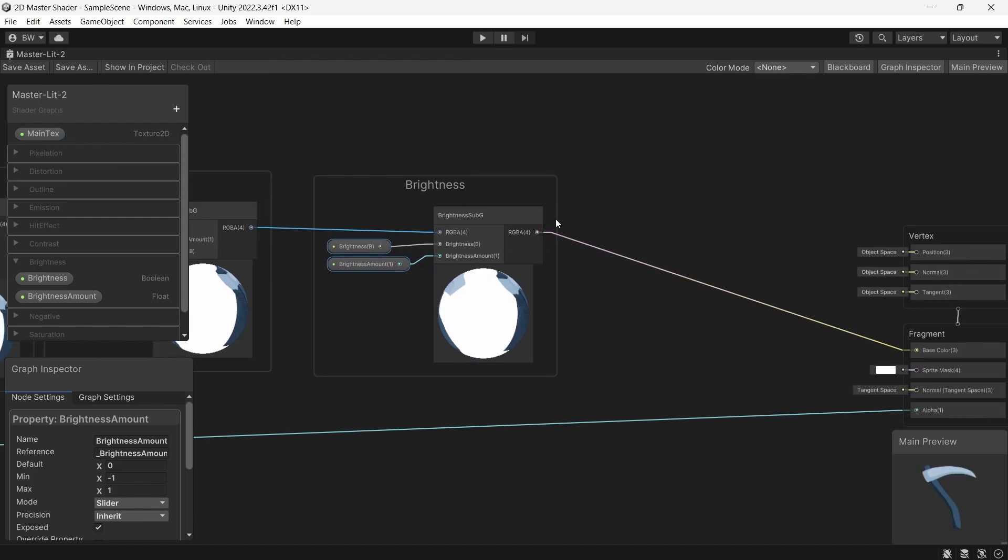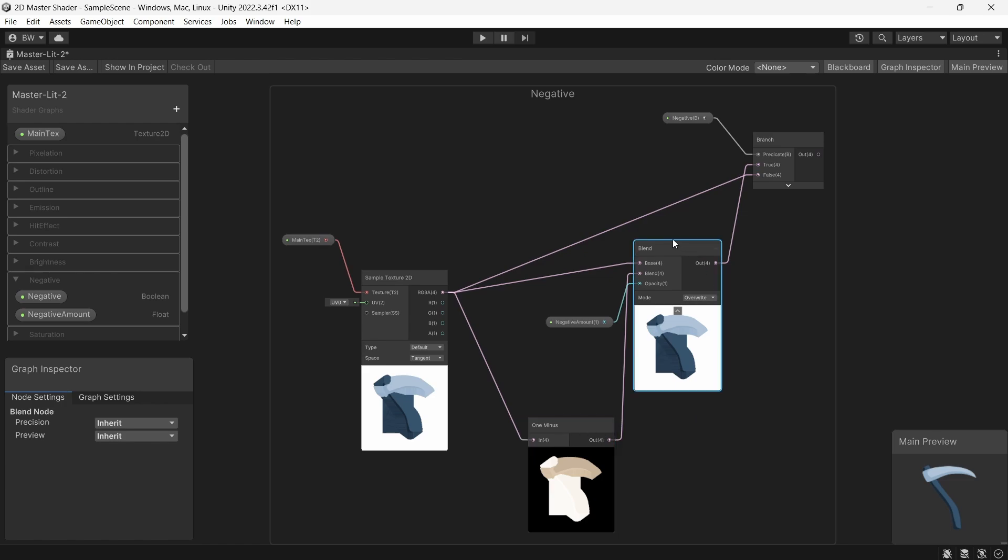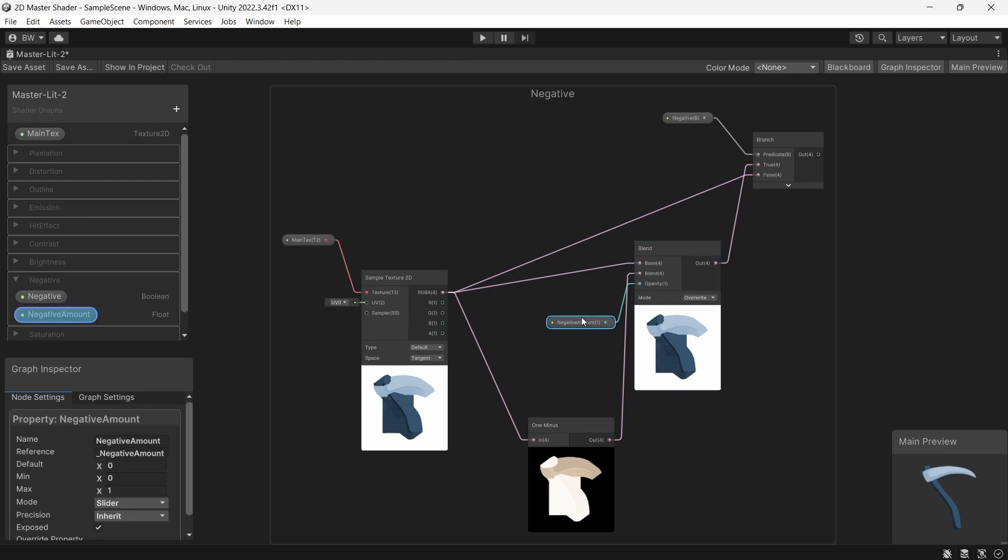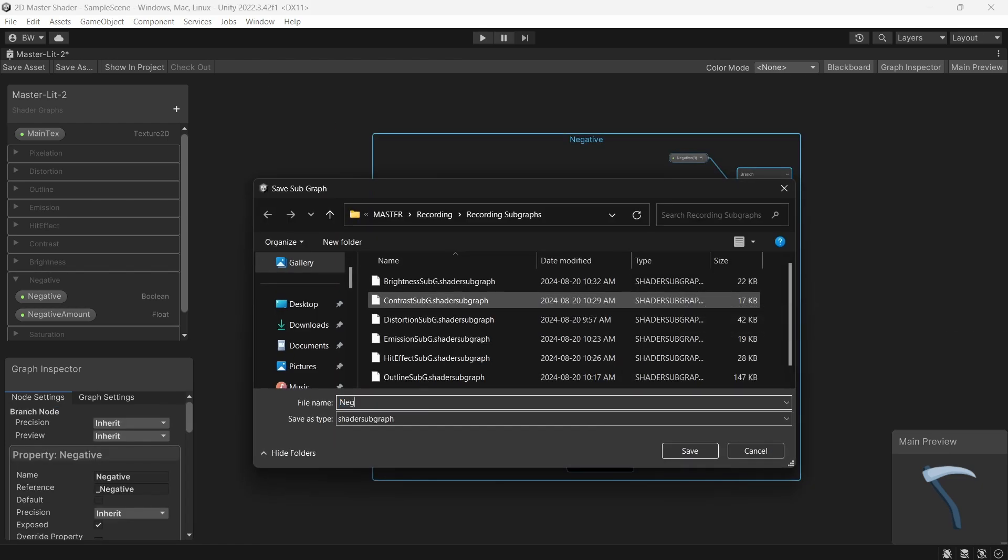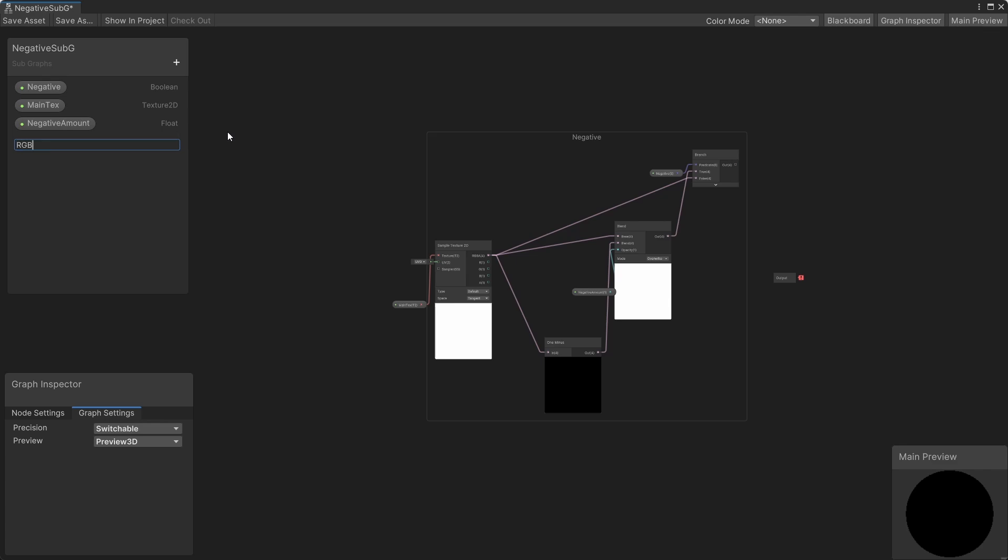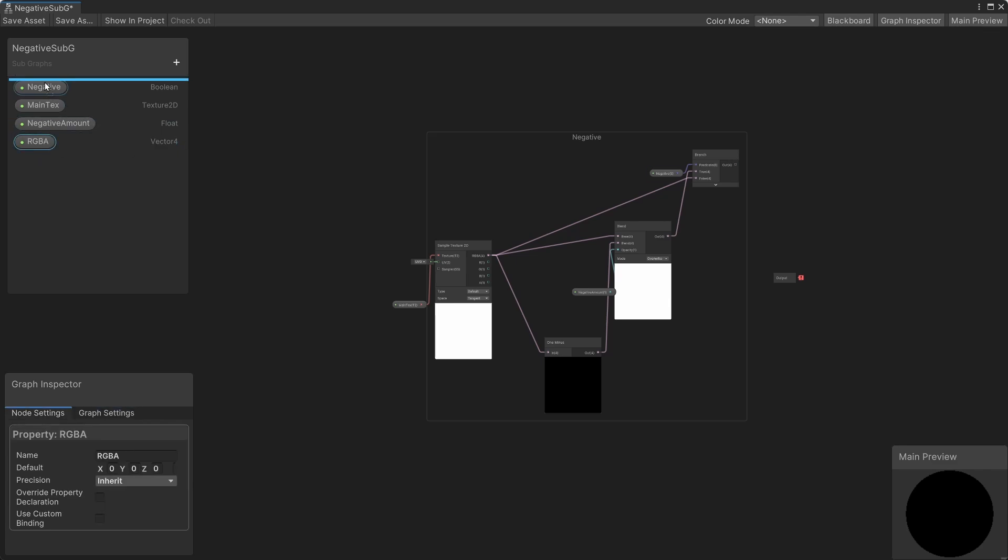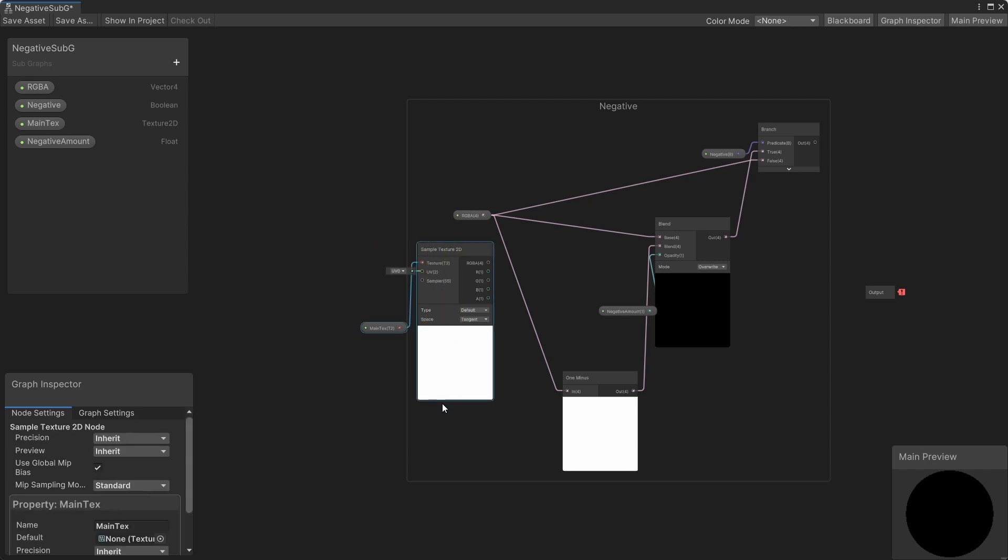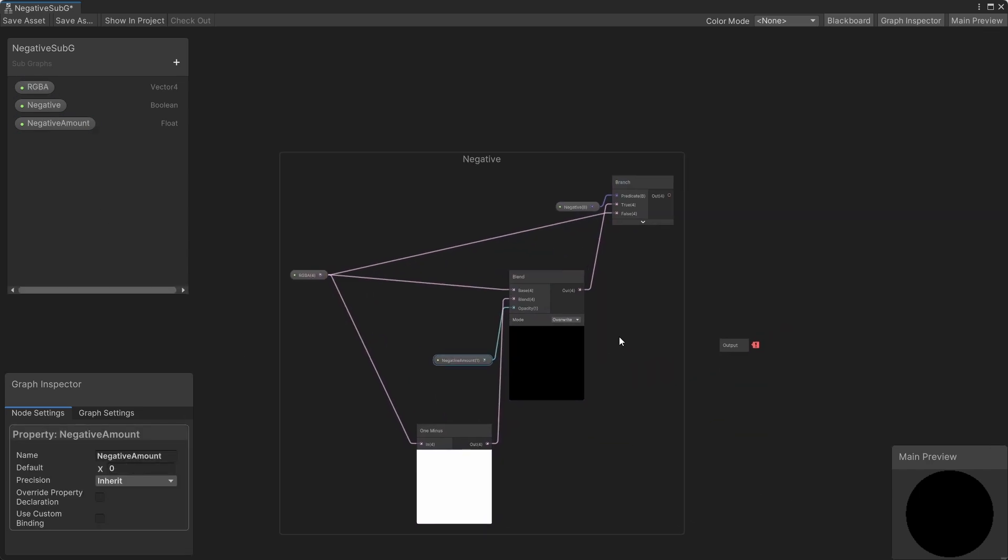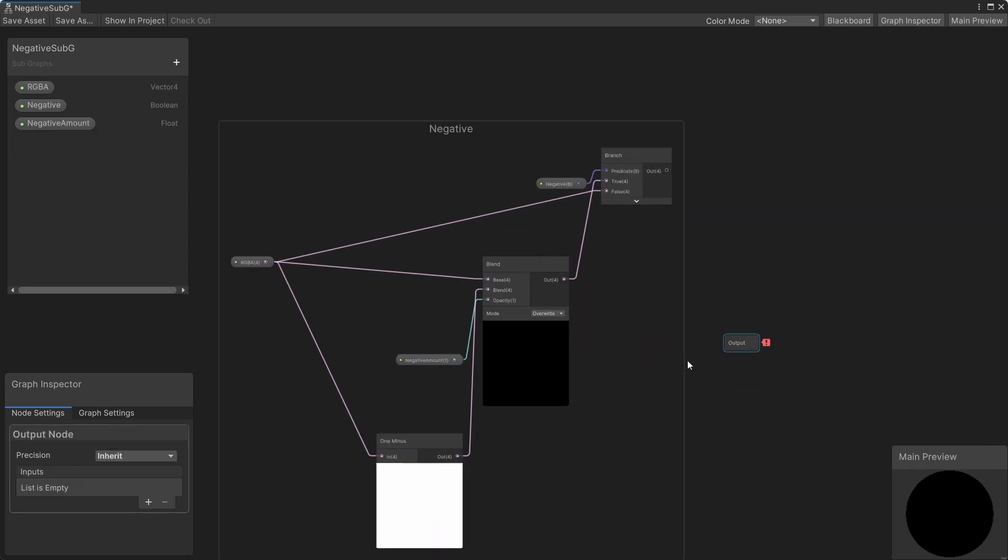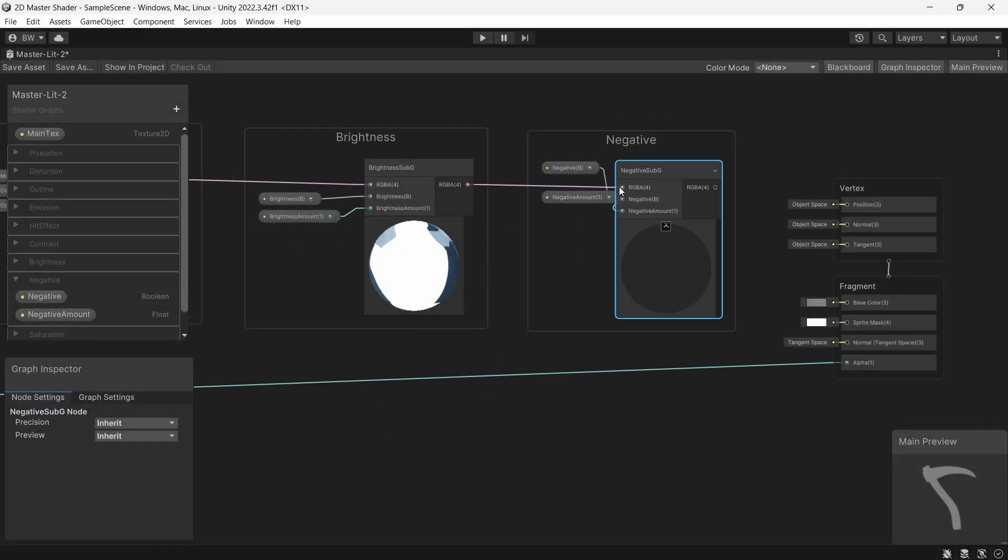Moving on to the negative shader. I wanted this to smoothly blend between no negative at 0 or full negative at 1. So to do that our color goes into a 1 minus node, which becomes the blend input in a blend node. The base is our original colors and the negative amount is the opacity here. And again, this is set to overwrite mode. Convert that to a subgraph. And you guessed it, add an RGBA input, get rid of the texture 2D, vector4 output, and connect it up.